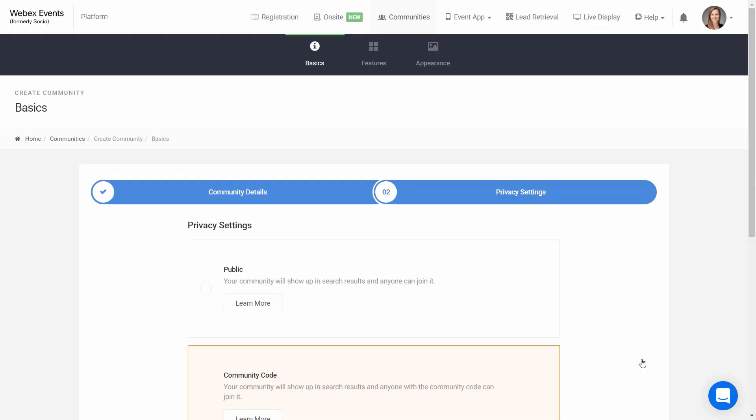Next are the privacy settings. This is where you choose how people can gain access to the community. It's a key aspect to think about. The app itself will be available to anyone to download, but you can ensure only the right people get access to the content of your community. The first option is public, which is the quickest way for app users to join the community, but also anyone can access.